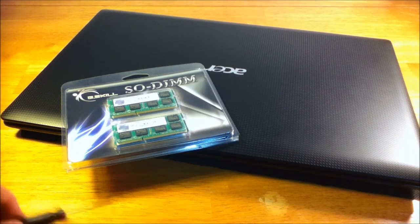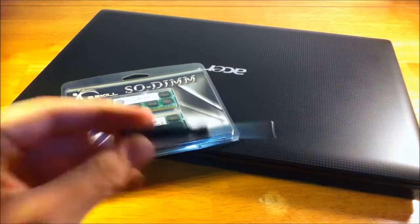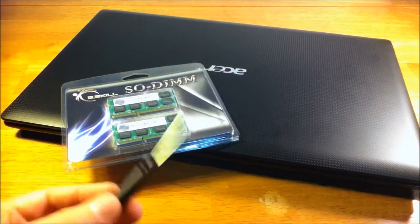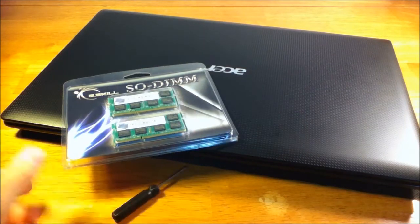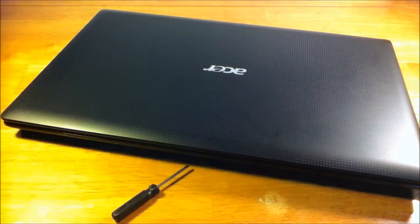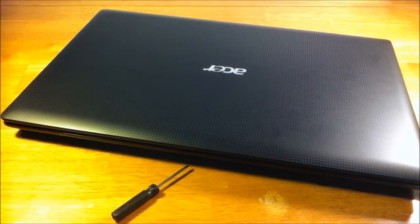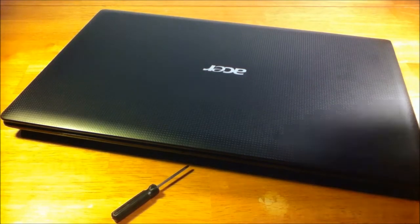The second thing you need is a Phillips screwdriver. You can find these almost anywhere and they're pretty cheap. So let's get started.